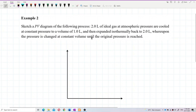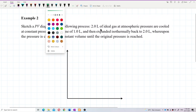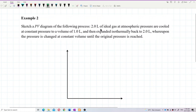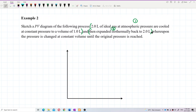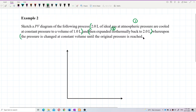We need to identify how many processes there are. First, we have 2 litres cooled at constant pressure — that's process 1. Then expanded isothermally back to 2 litres — that's process 2. Then the pressure is changed at constant volume until the original pressure is reached — that's process 3.